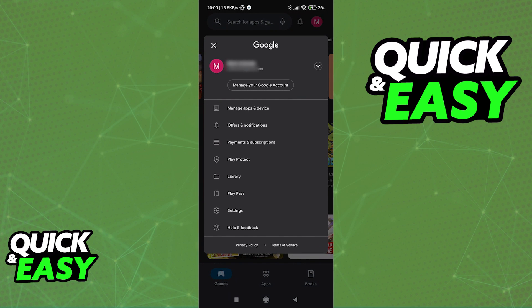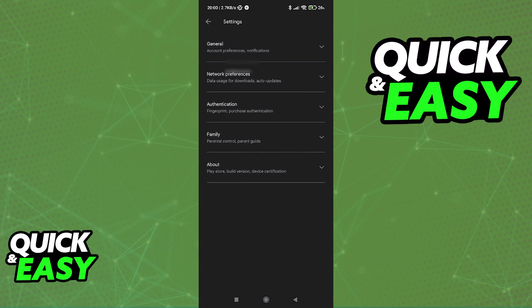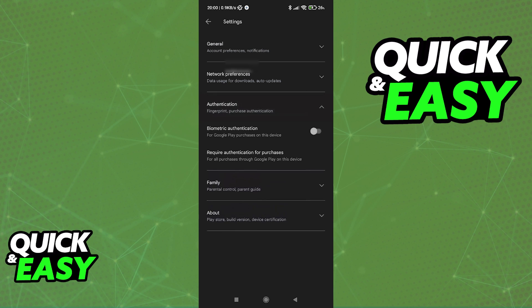Even if we go into the settings, there isn't much here in the way of transferring money. As you can see, we have purchase authentication in the middle, but this also doesn't help.